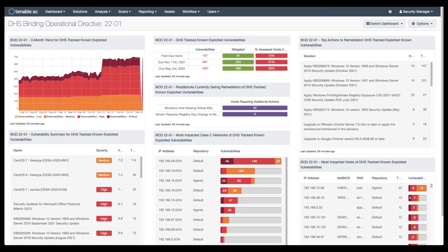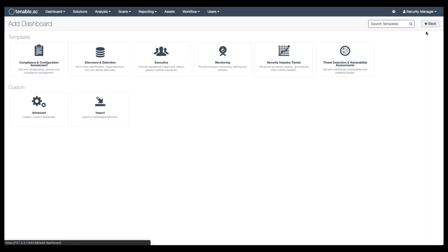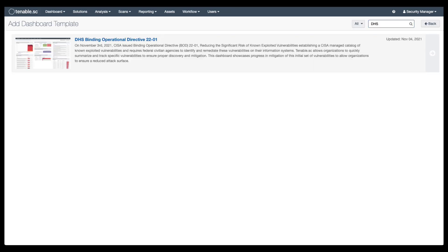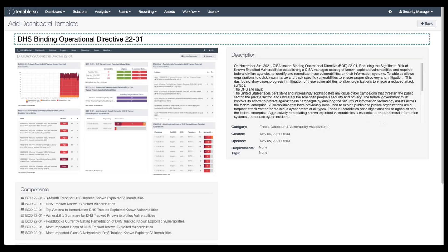You can access the dashboard by going to the dashboard section and then clicking on options in the top right and going to add dashboard. I'm going to search here for DHS and select the binding operational directive dashboard. Here you can rename the dashboard.